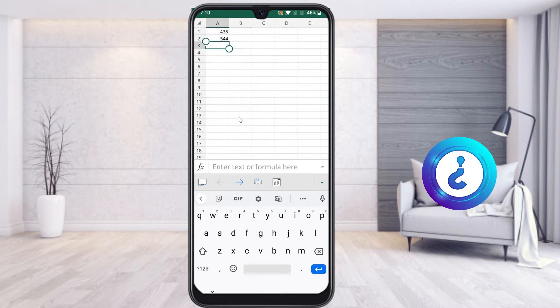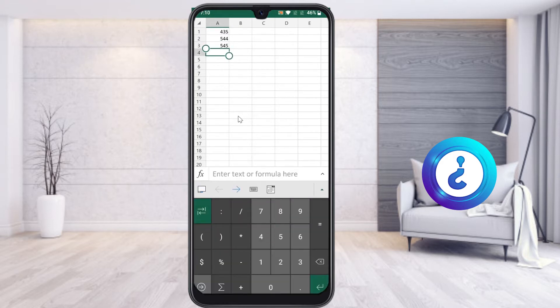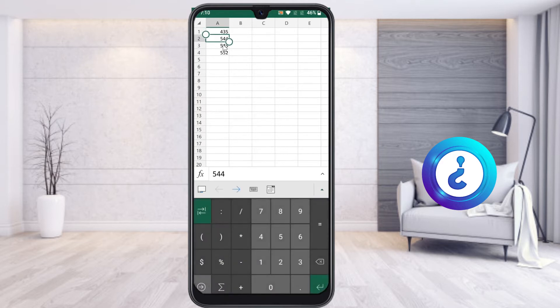Or rupees or any other symbol I need to insert. So how to insert the currency symbol? Just select the entire cells, whatever cells you want to change.